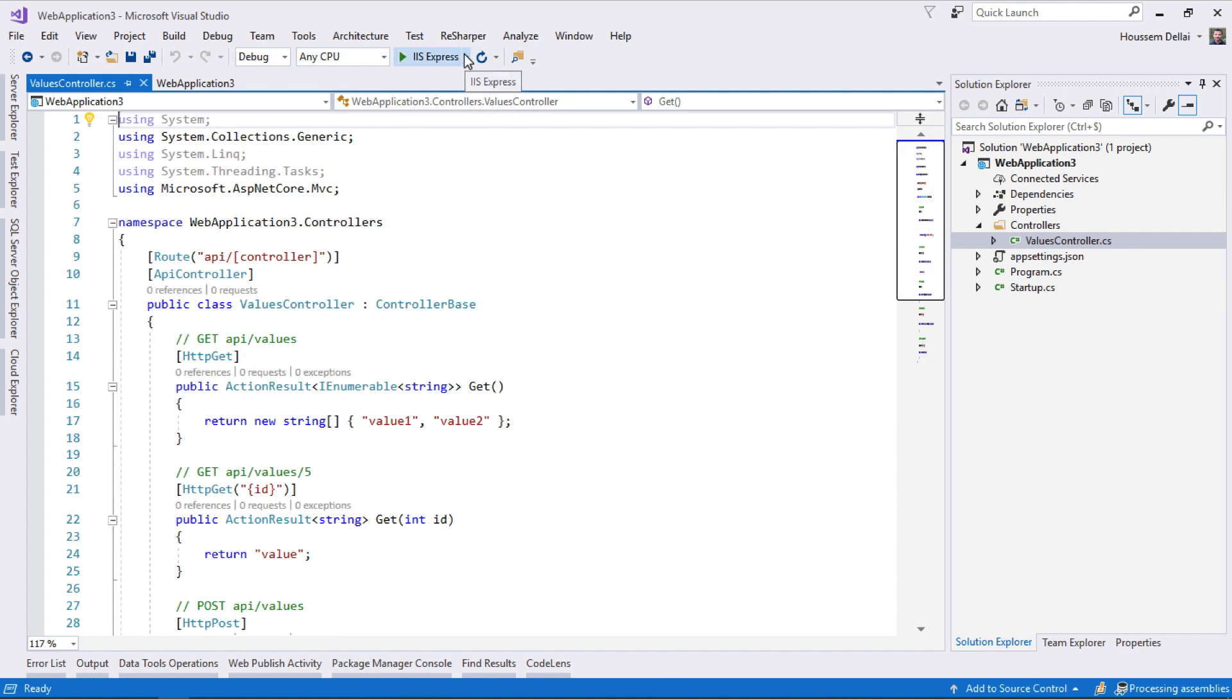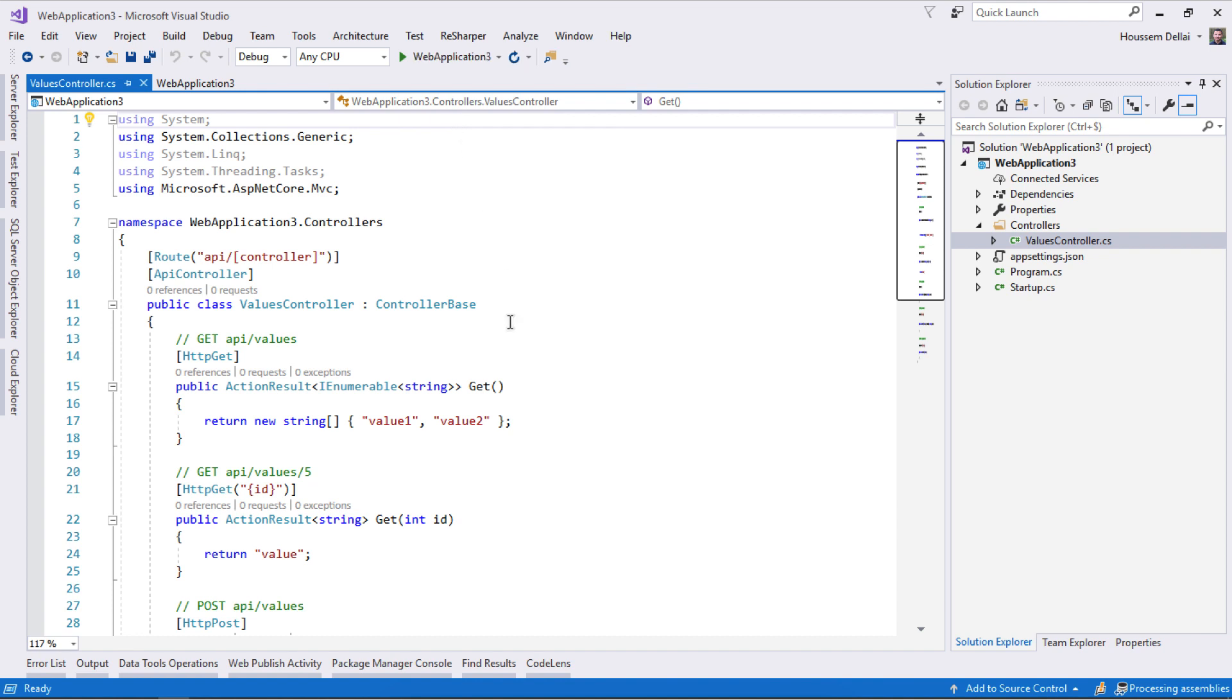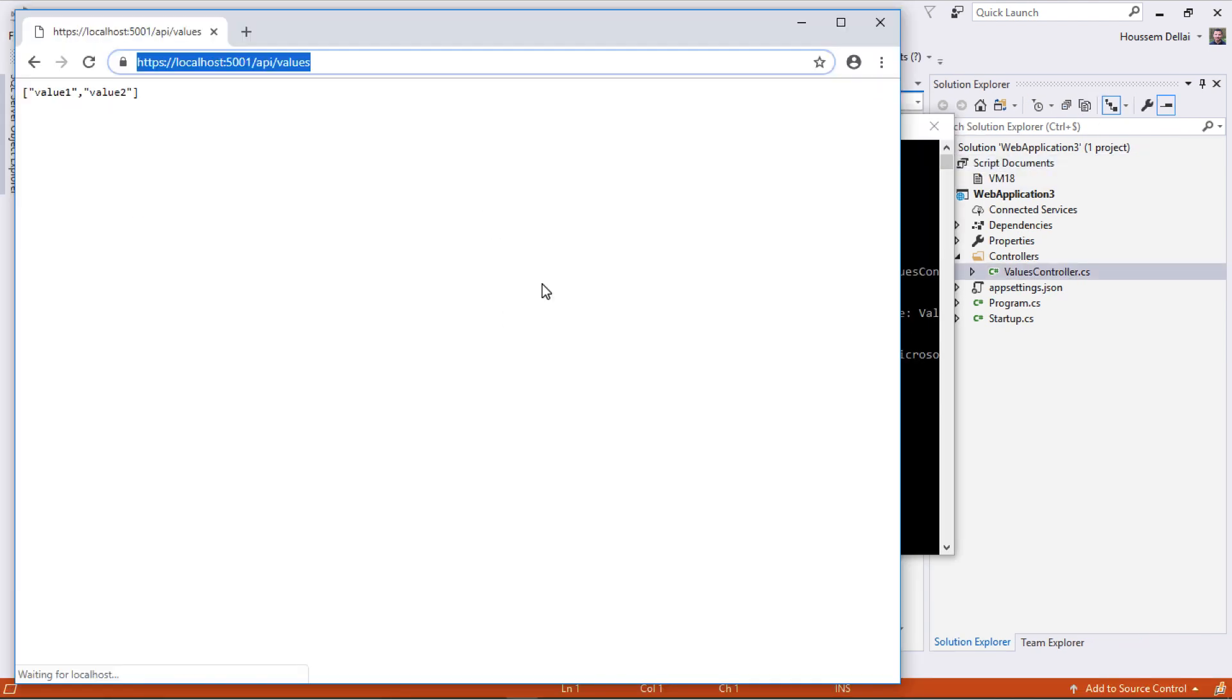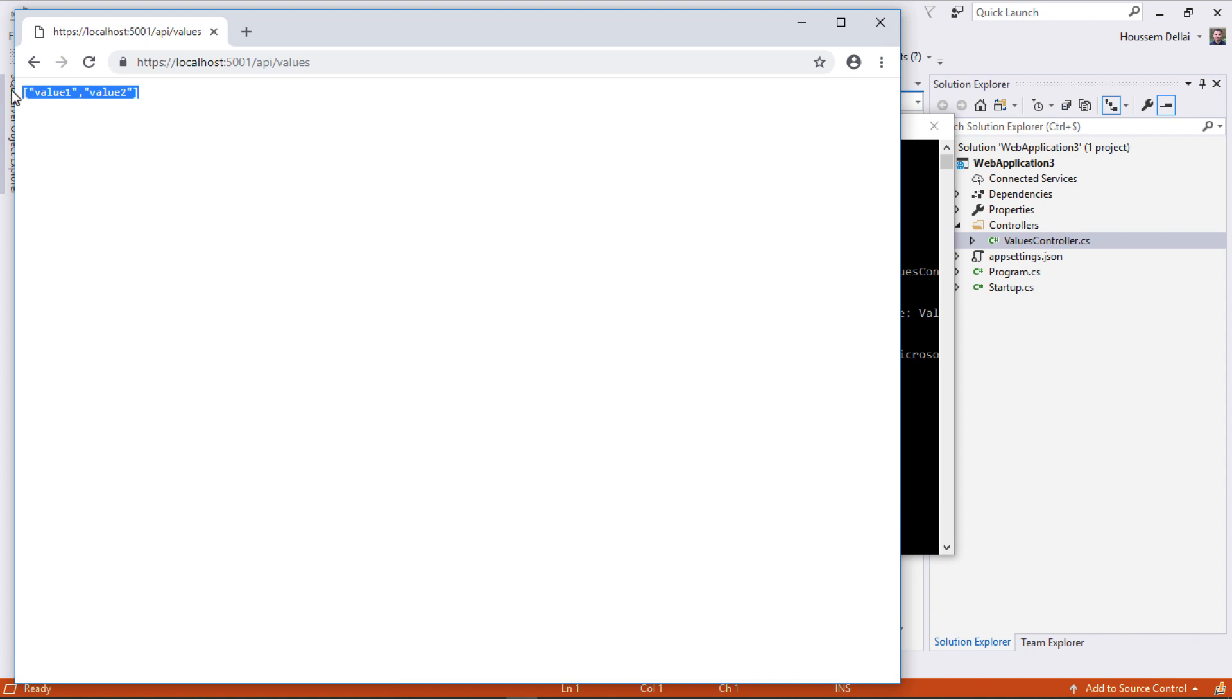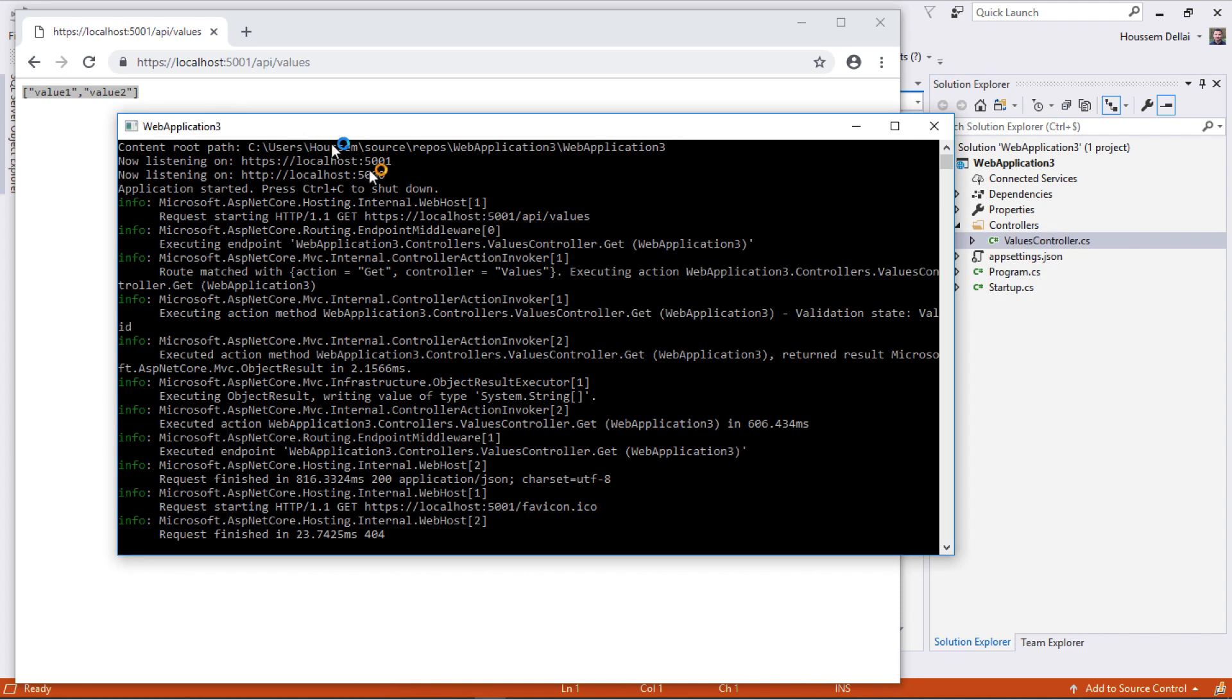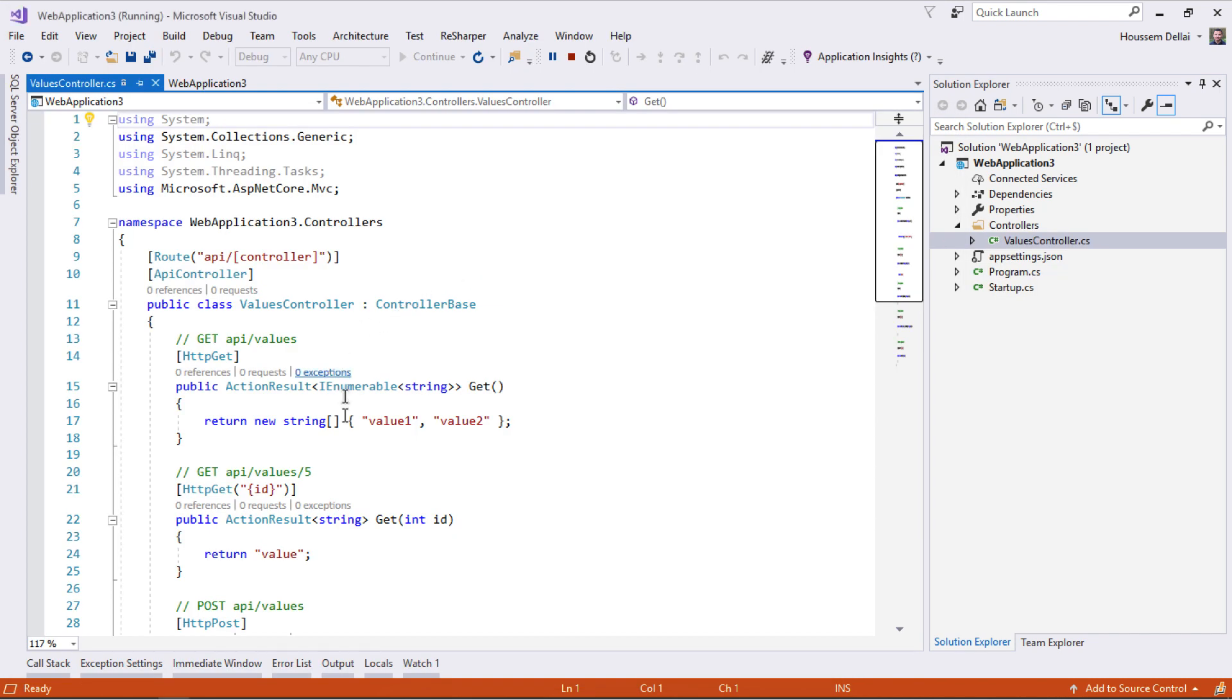We can run this application as a web application. I'll hit F5. The application starts and launches at API slash values, which returns this array of values containing value 1 and value 2. Those are the same exact values returned by this web service.